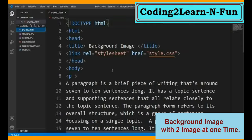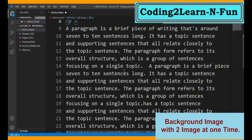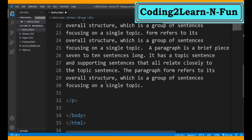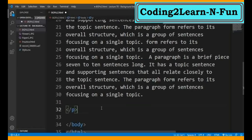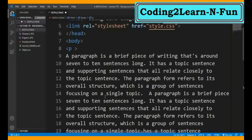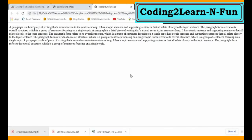Yehaan par meinne basic HTML structure type kiya hua hai. Background image to last video agar aapne dekha tha, to yehaan par meinne background image ki properties ke baare mein practical exercise kiya tha - agar nahi dekha toh dekh lijiye. Aaj hum doh pictures ke saath background mein apply karna sikhenge. Yehaan par body ke andar meinne p tag open kiya hai, p tag ke andar meinne yahan paragraph likha hua hai and p tag ko close kar diya hai.